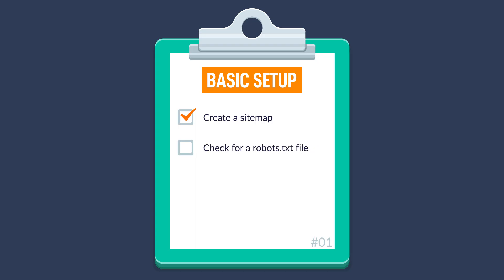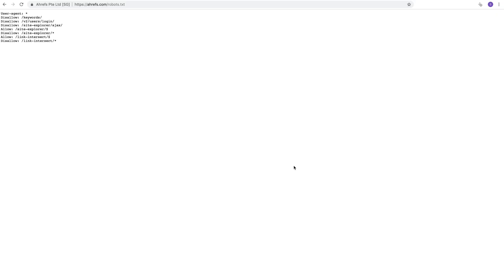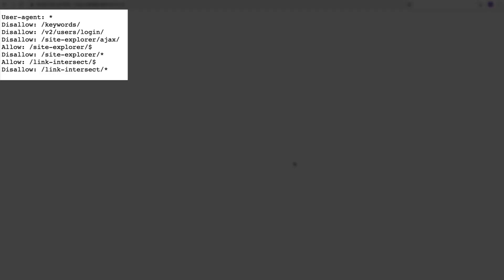The next thing to check for is a robots.txt file. A robots.txt file is important because it gives instructions to search engines on where they can and cannot go on your site. For example, you may not want them to crawl certain pages or directories like a cart for an ecommerce store or RSS feeds, so you'd add that to your robots.txt file. If you're unsure if you have one, just go to yourdomain.com/robots.txt. If you see a plain text file like this, then you're good to go.